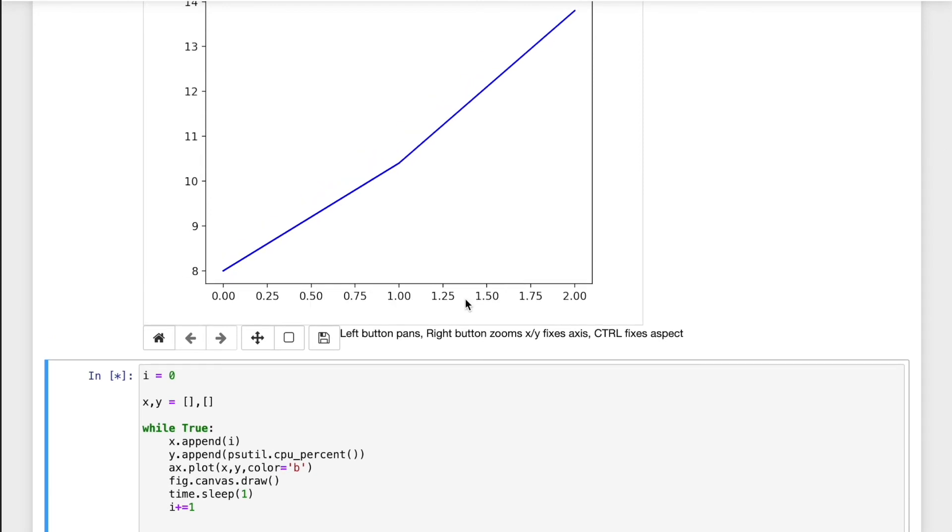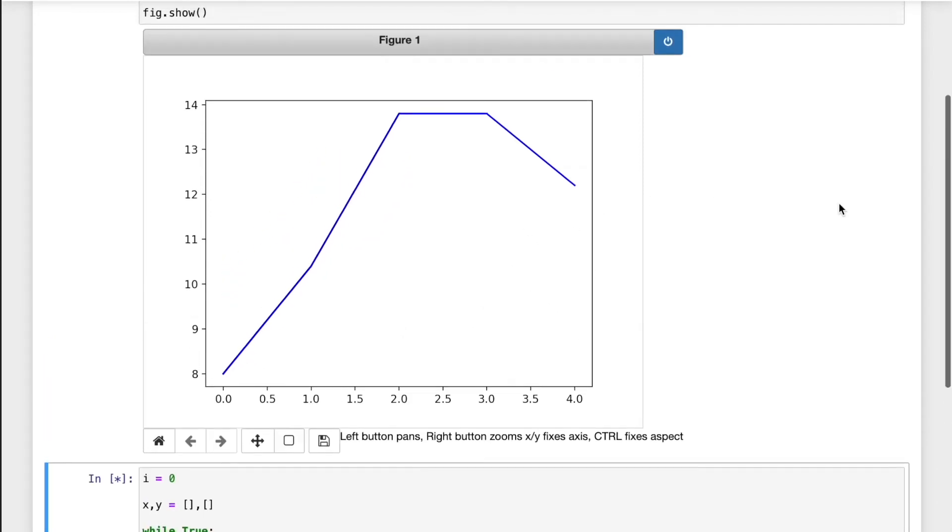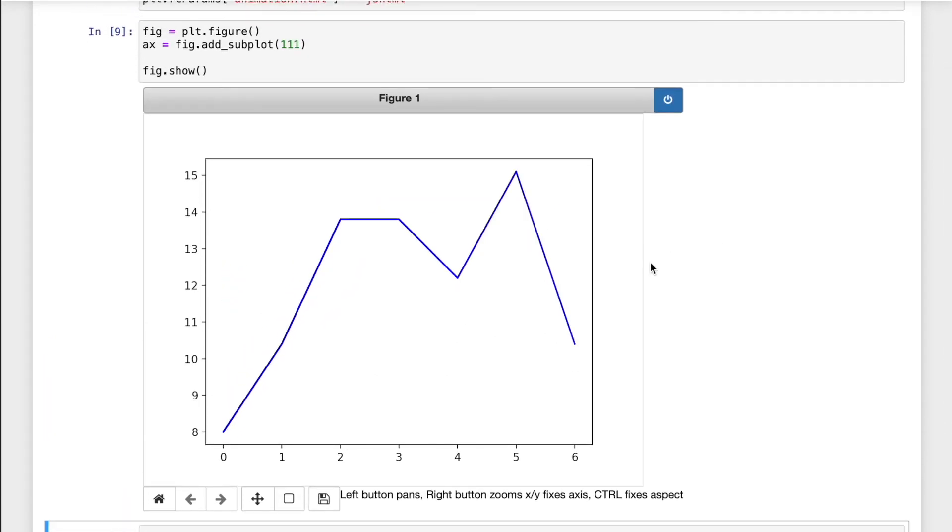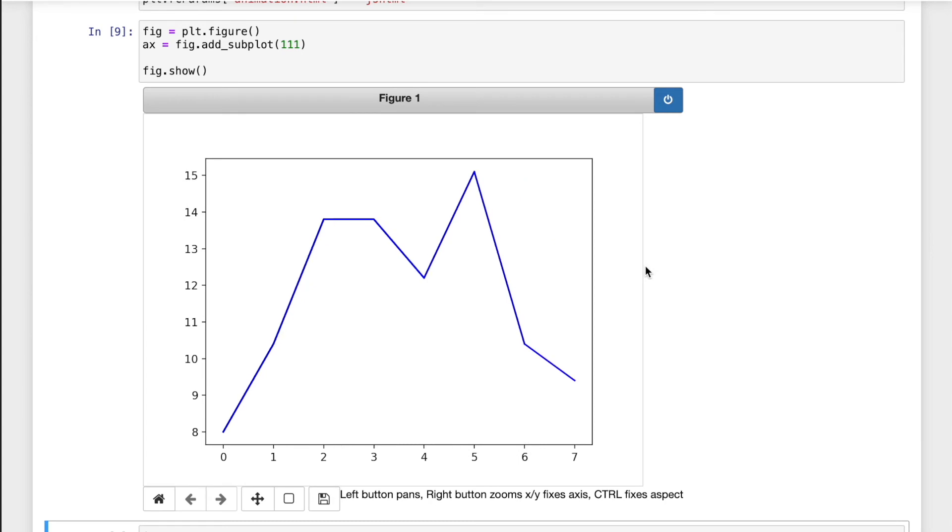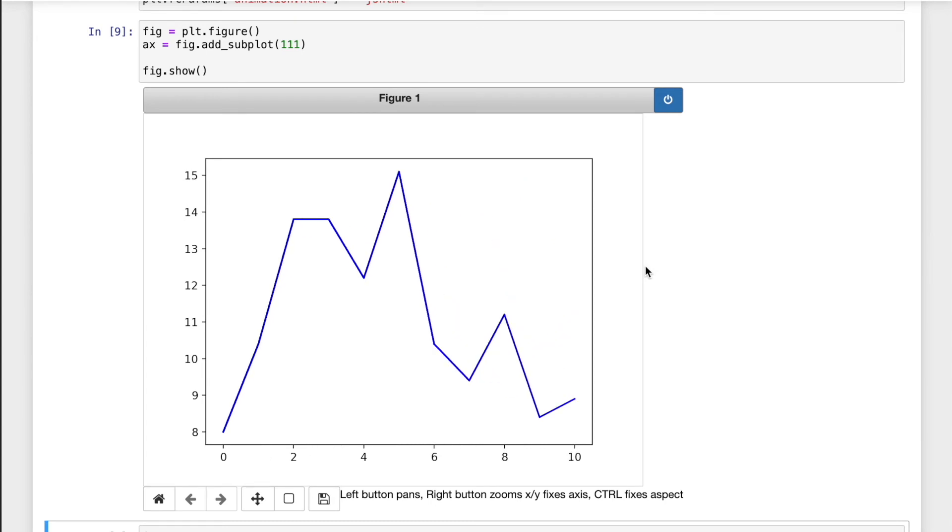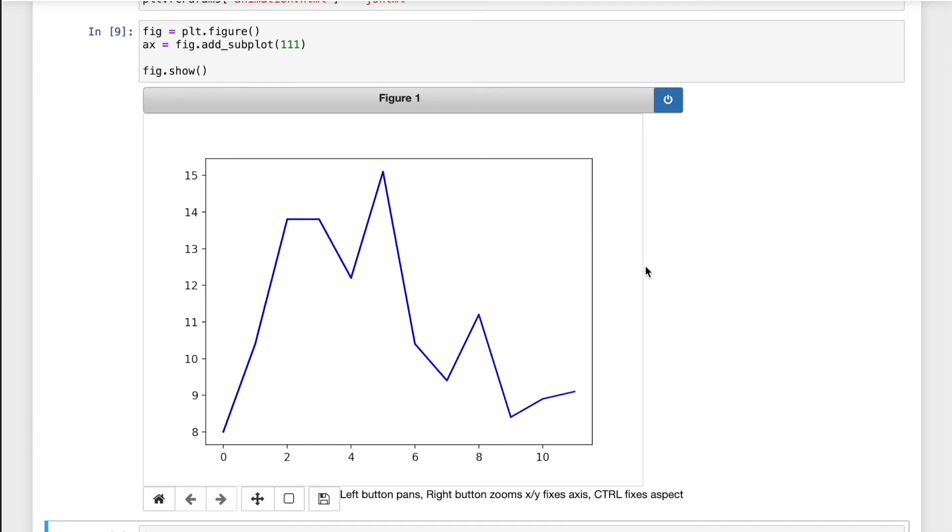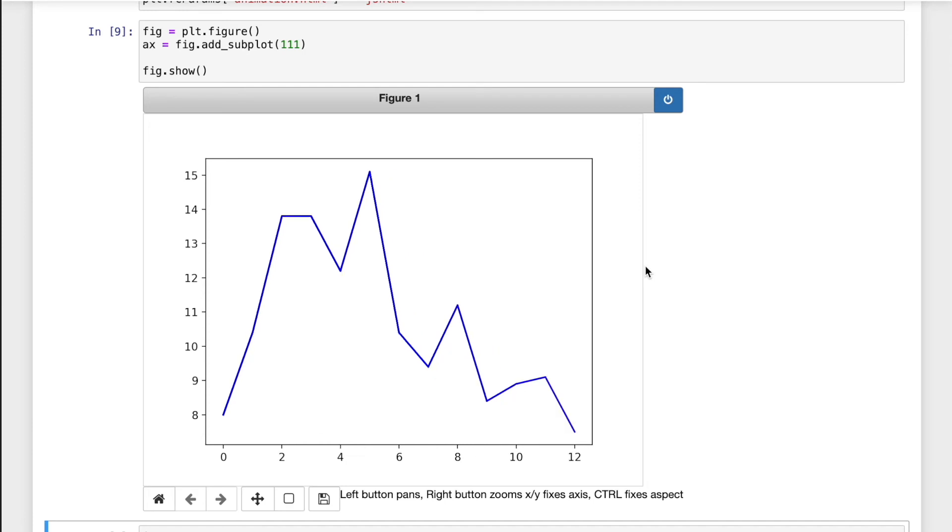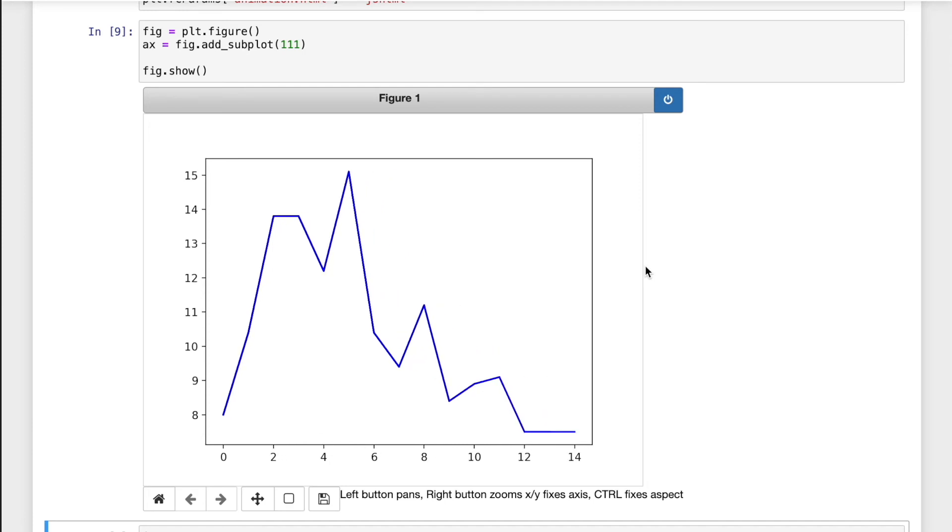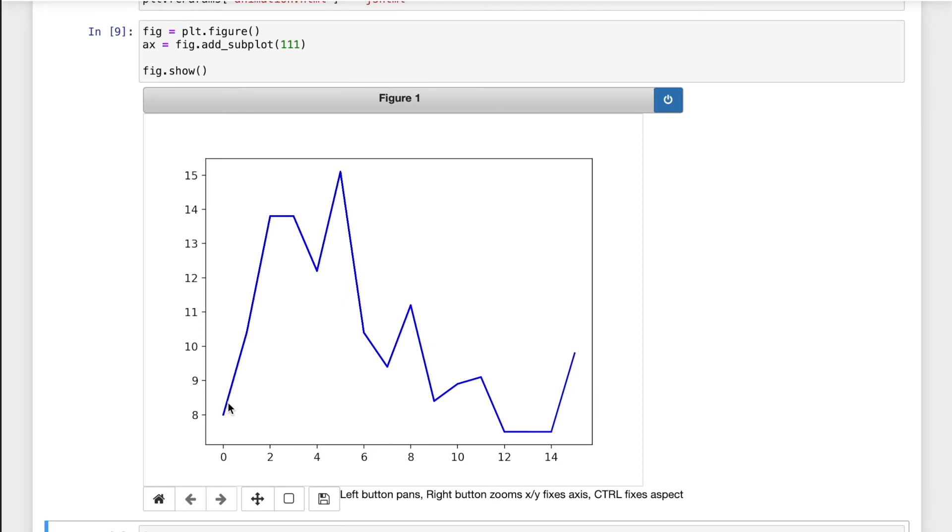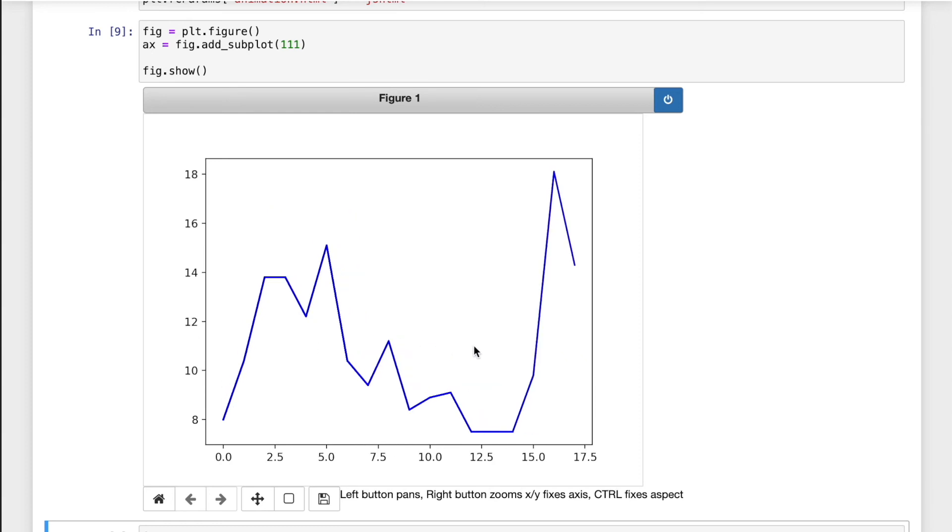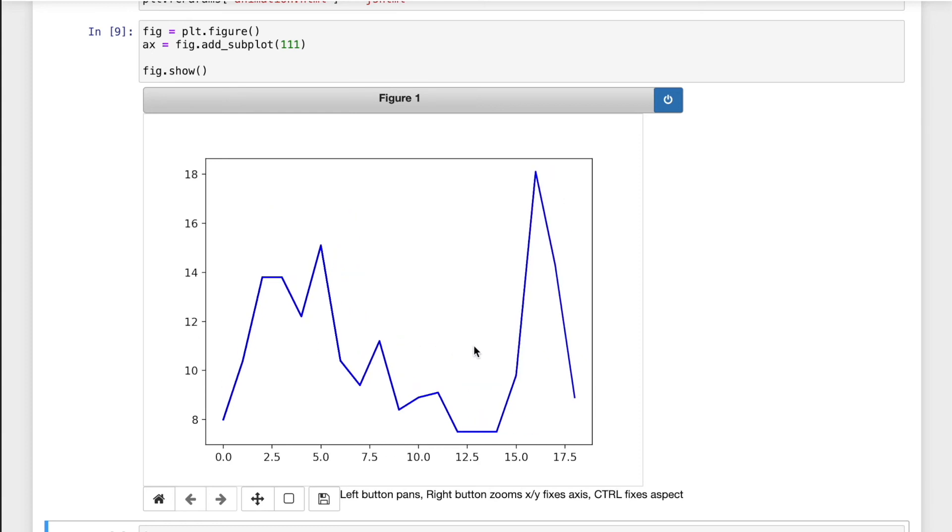Now we can see that the data is running. This is the real-time data, how many percent CPU that I use.